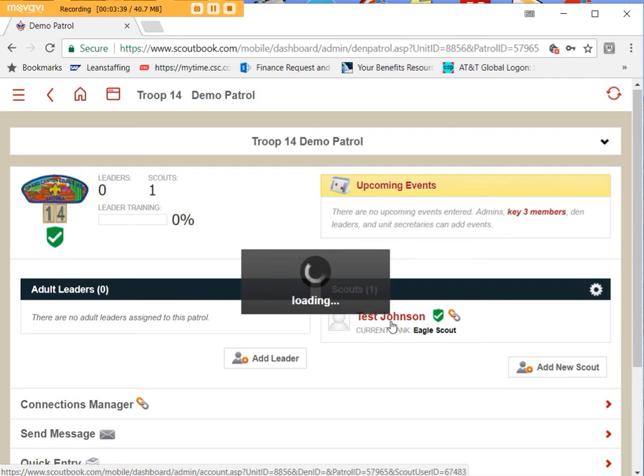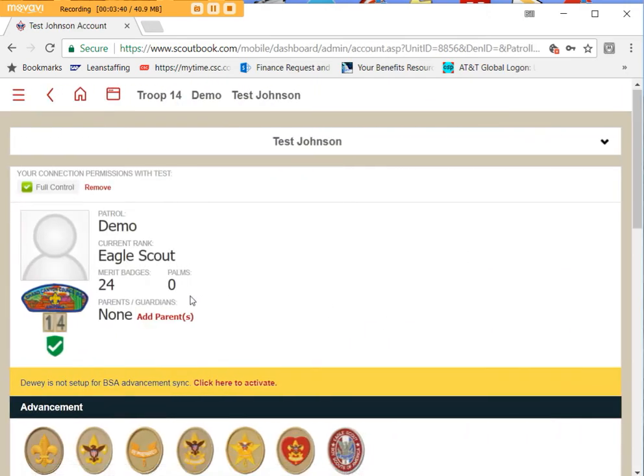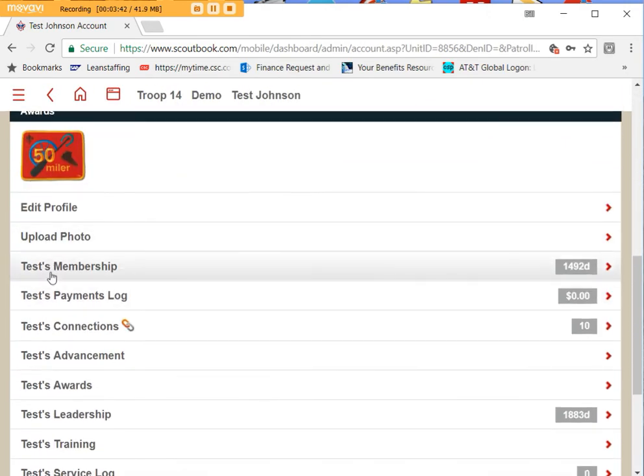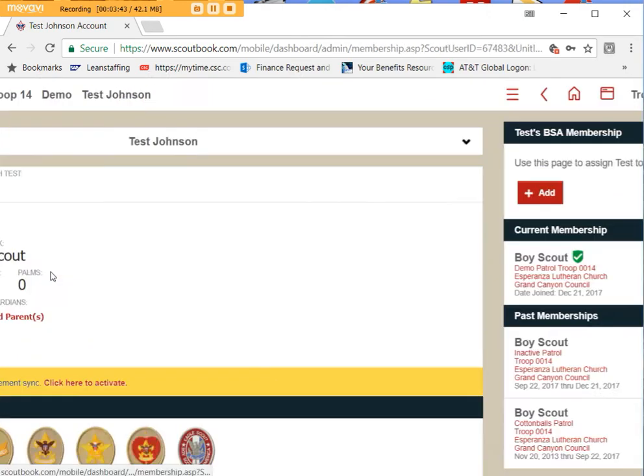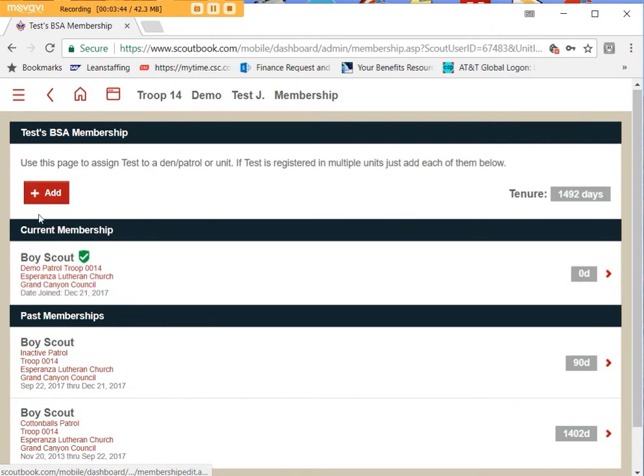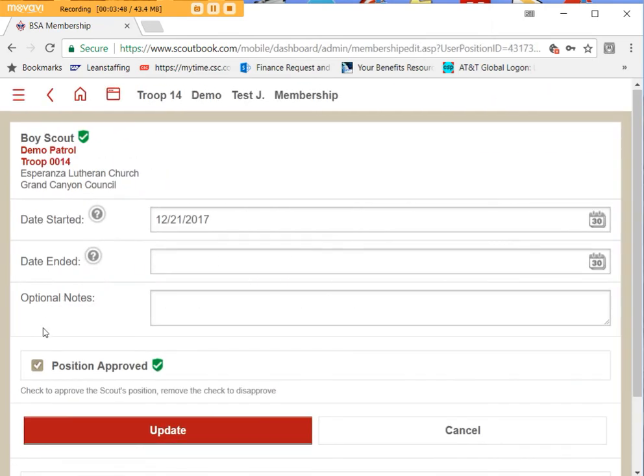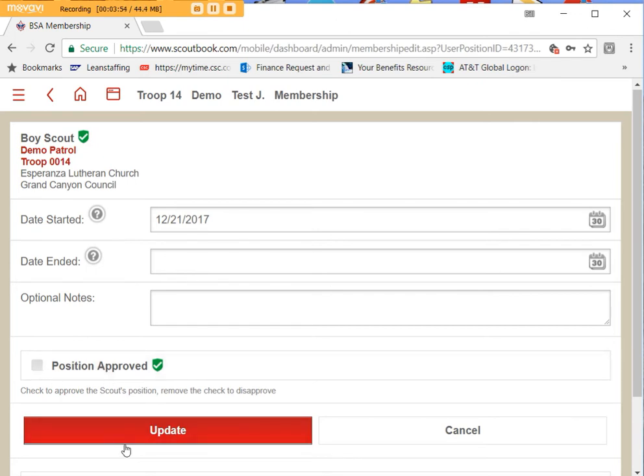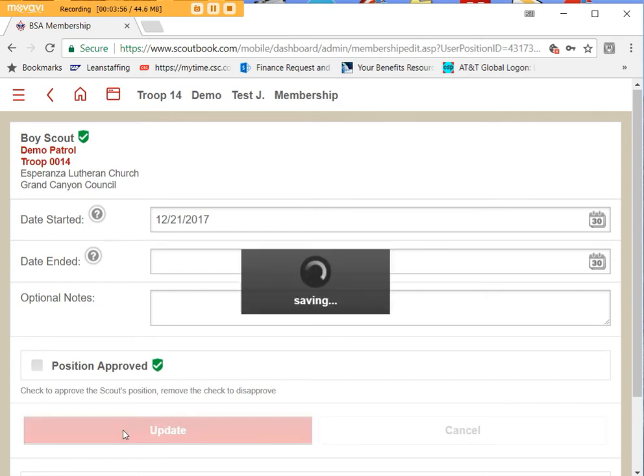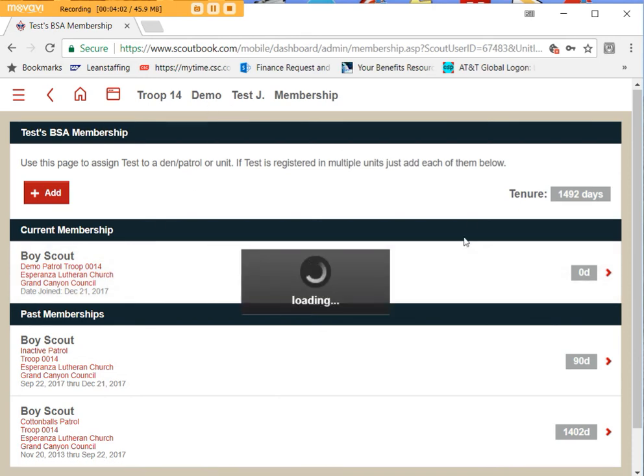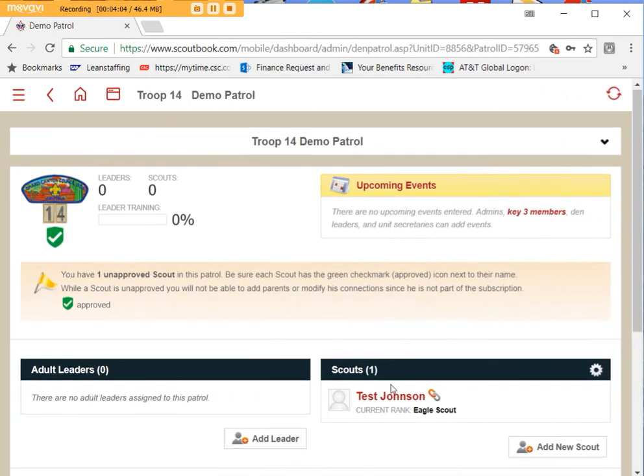You click on their name. You click on their membership. Under current membership you find your unit. You uncheck the box under position approved and update it. That takes the check mark away so when you're looking at the roster he no longer has a check mark there.